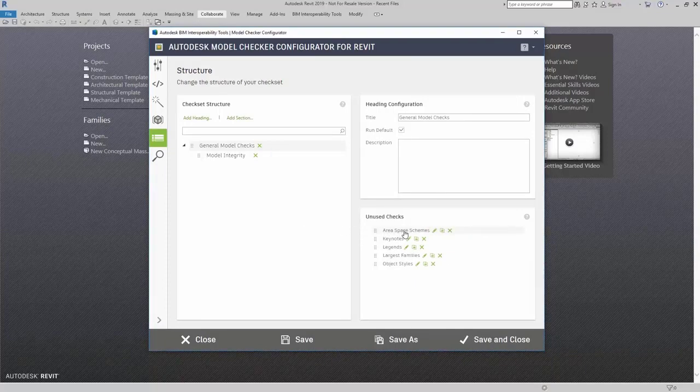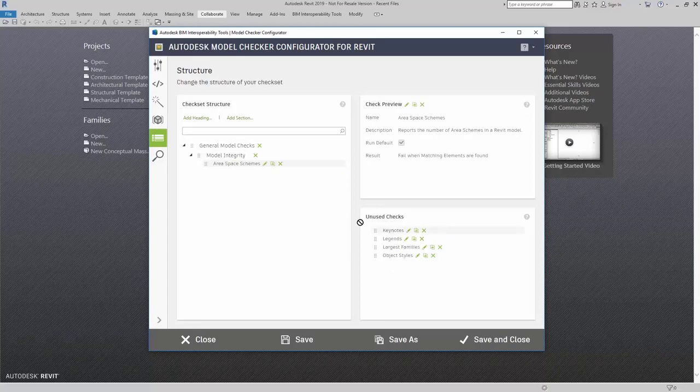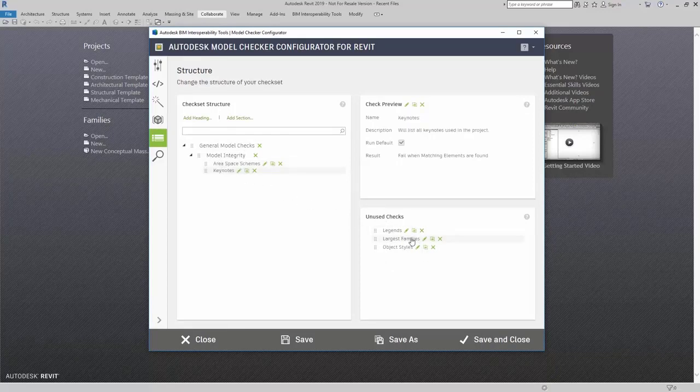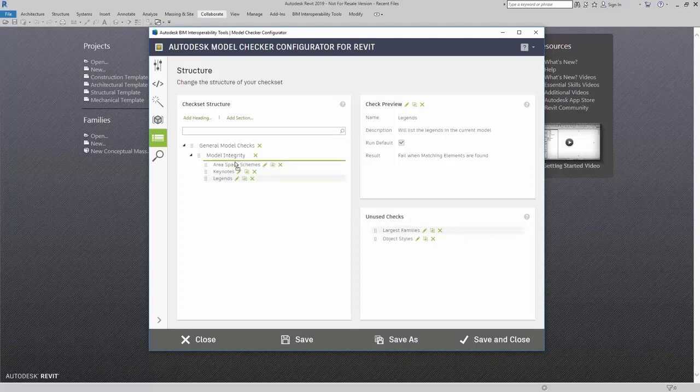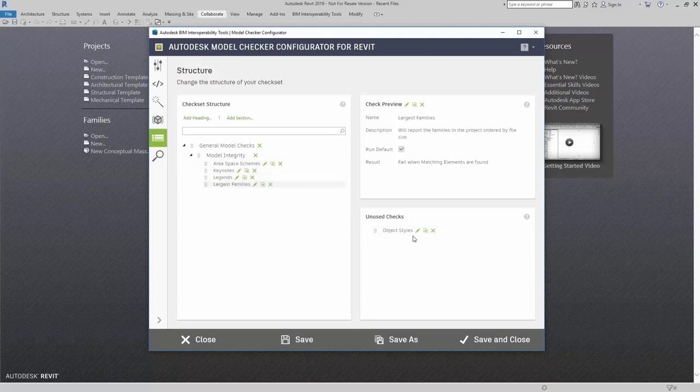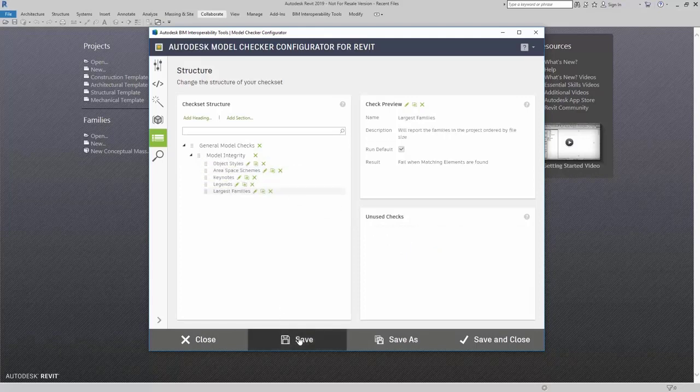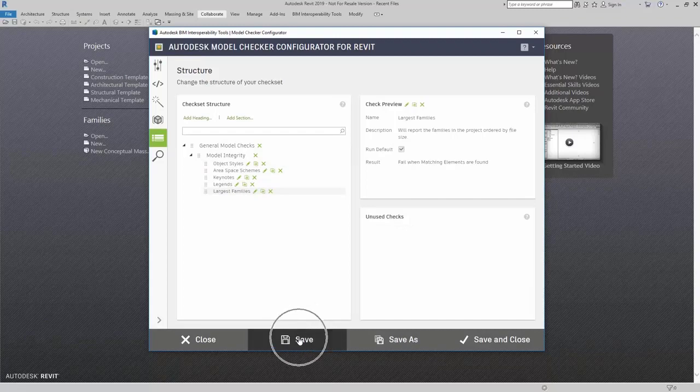So now I can just bring these: area schemes, keynotes, legends, largest family, and object styles, and then of course save my structure.